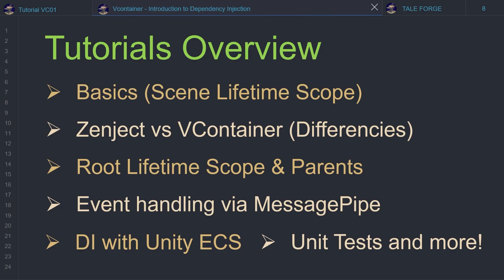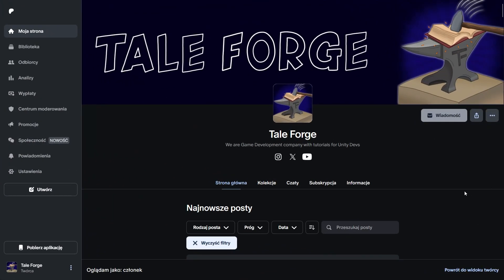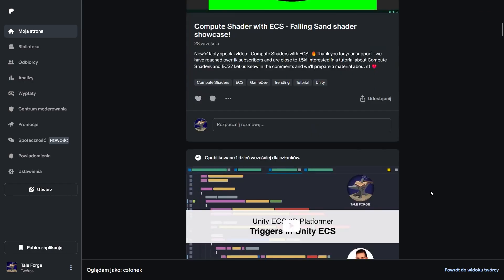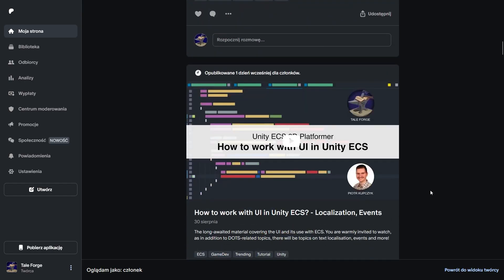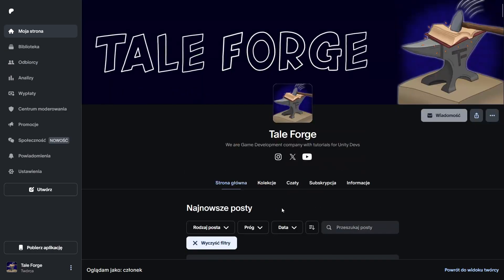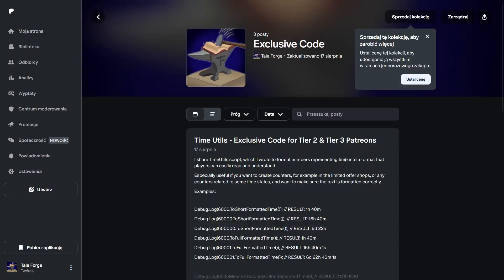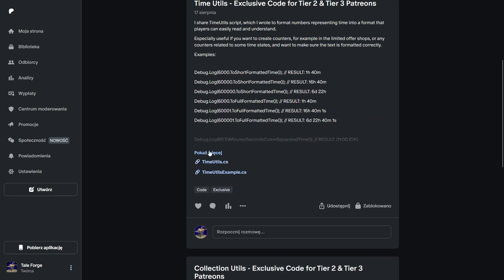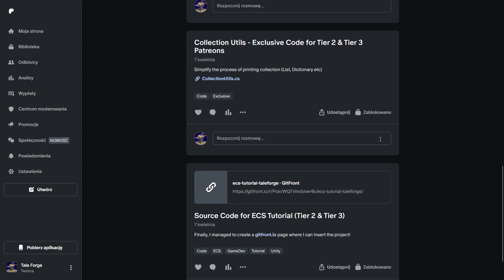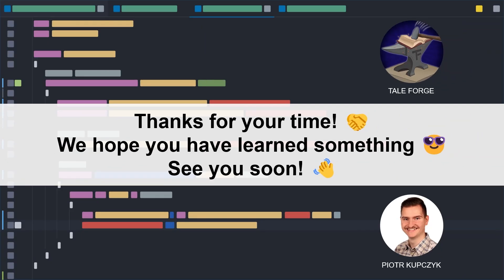This is the plan for the series — I hope you are as excited as I am. I would like to invite you to support us on Patreon, where you can get the exclusive code, all materials and code used in this series, and access to early available content — link in the description. Thank you for your time, I'm glad you are with us and our community is growing. See you soon in the next video.